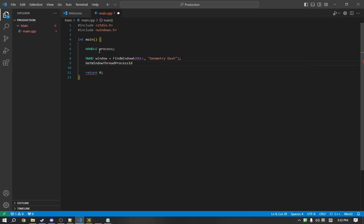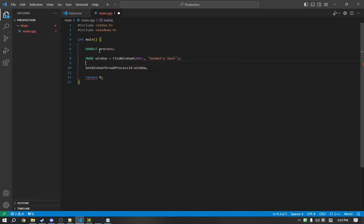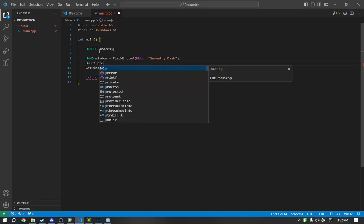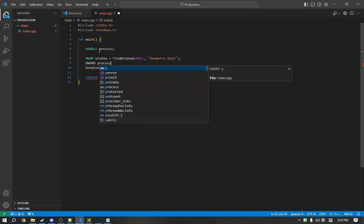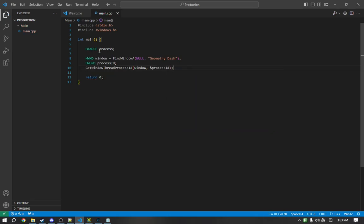It takes in two arguments. The first one is the window, and the second one is the output, which will store our process ID in. So, we are going to create a variable for that, called processID. A DWORD is just a 4-byte integer. And we will pass a reference to processID.